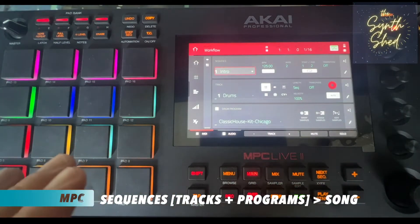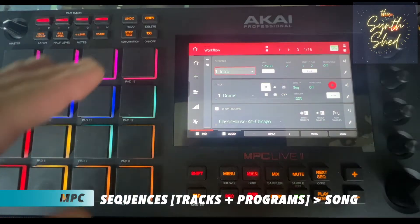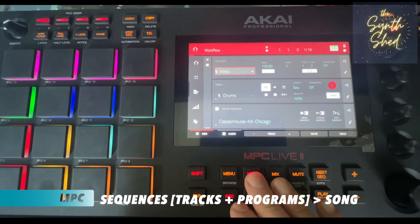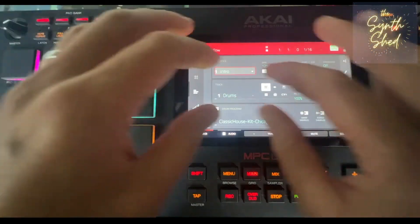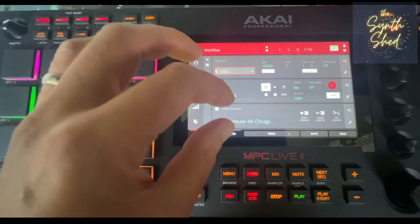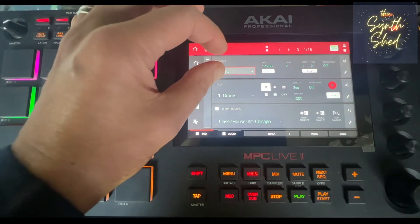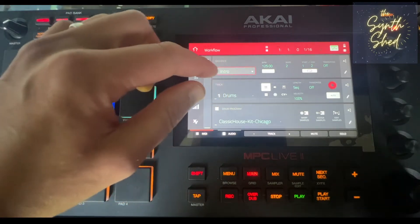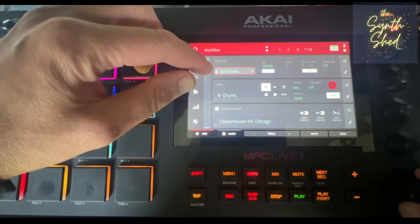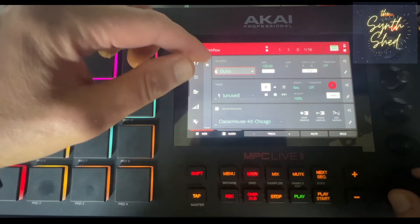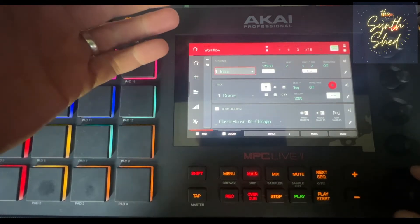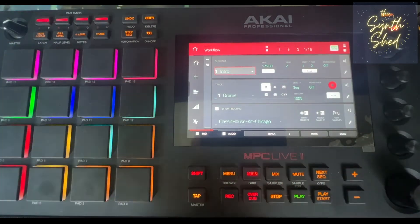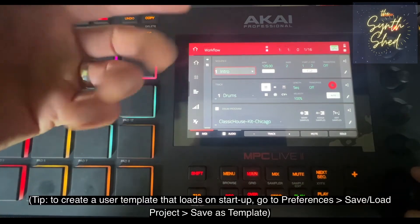The basic building block for projects on the MPC Live 2 is the sequence. If you come to the main page, which has its own button, you are presented with a screen in three parts: sequence, track, and program. Sequence is the main building block — think of it as a section of a song. You can scroll through sequences one, two, three, four, five, six, and name them whatever you want. You can also set up templates so if you have a particular way of working, your sequences are ready to go.